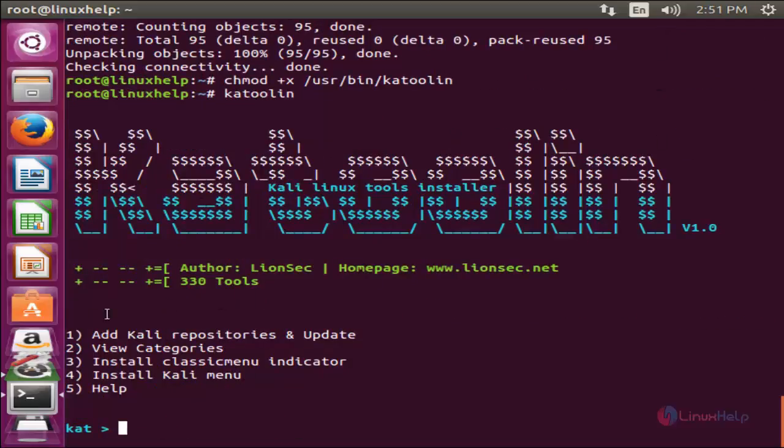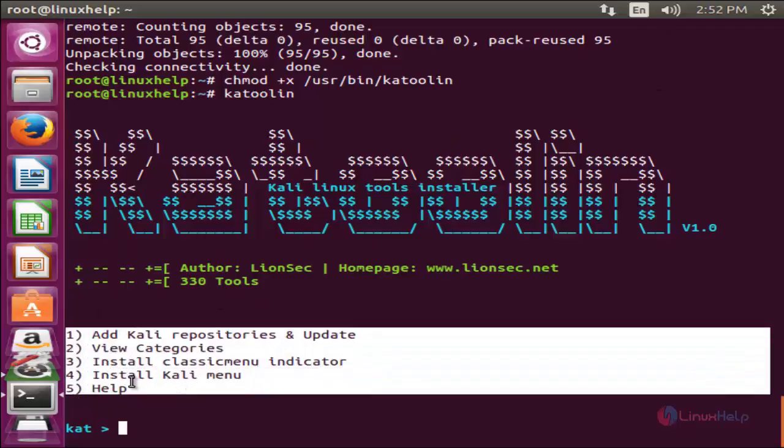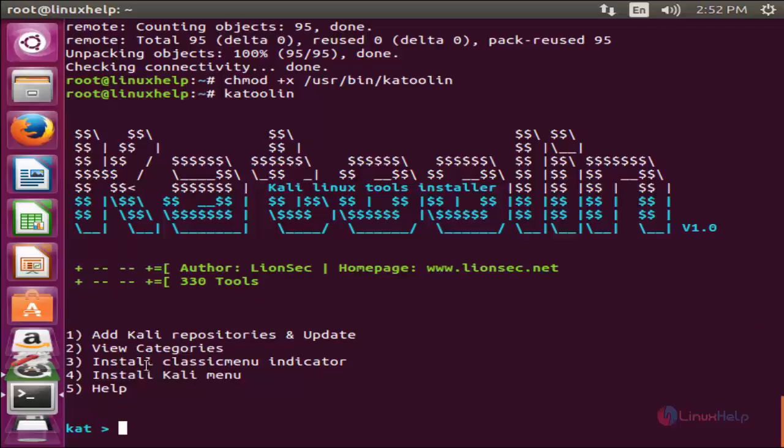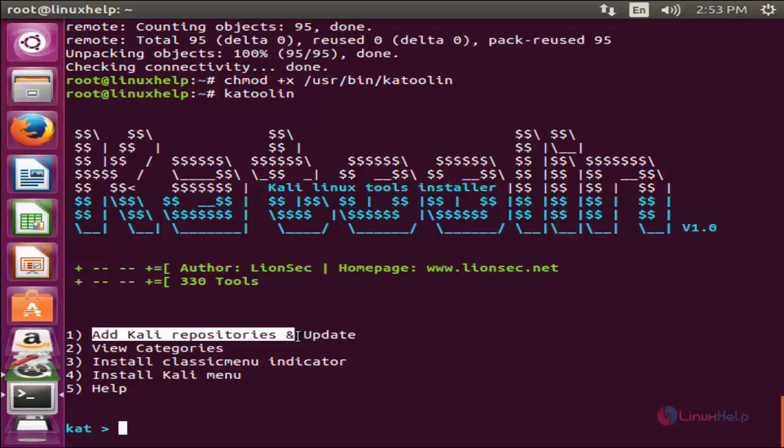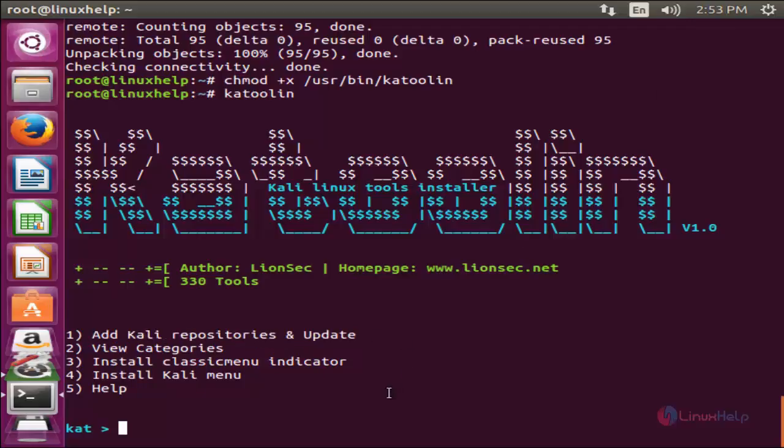Now the script is executed. Here I can see we have some options. Here we can add Kali Linux repositories. Now choose the first option. This option will add Kali Linux repositories and it will update the repositories.